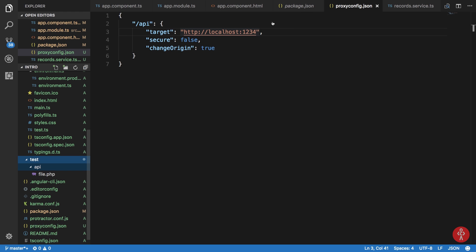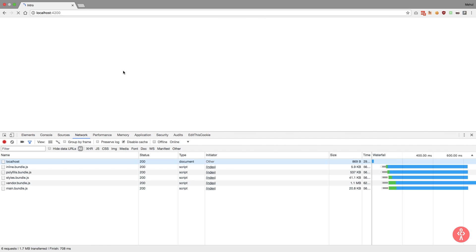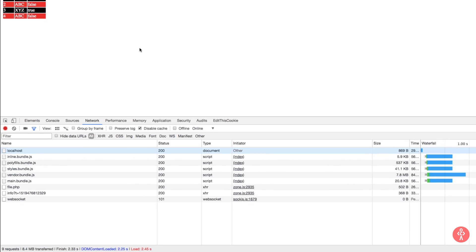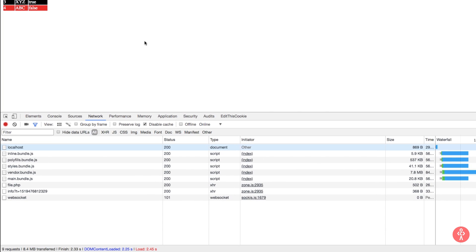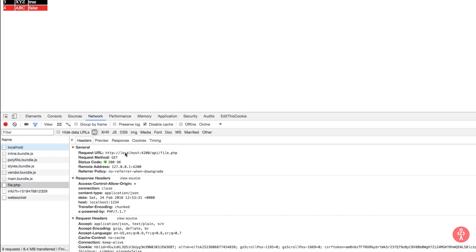Now if we reload this, you can see that we get our data.